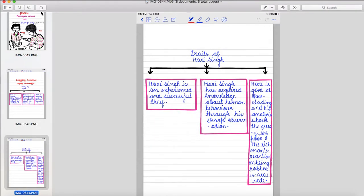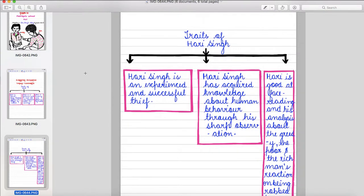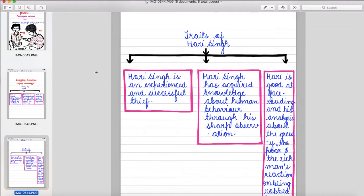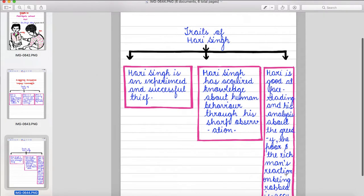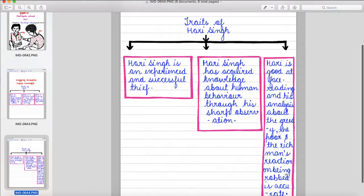Now these are the traits of Hari Singh. Hari is an experienced and successful thief. Hari has acquired knowledge about human behavior through his sharp observation. Hari is good at face reading and his analysis about the greedy, the poor and the rich man's reaction on being robbed is accurate.